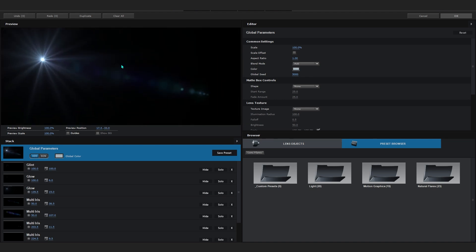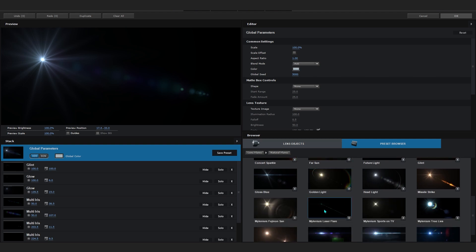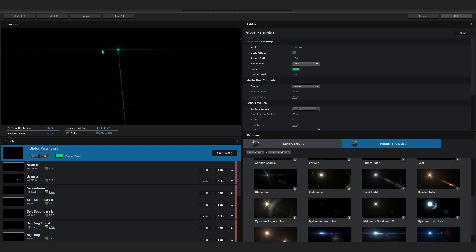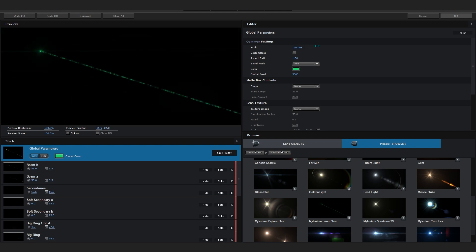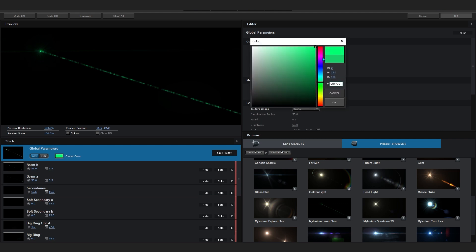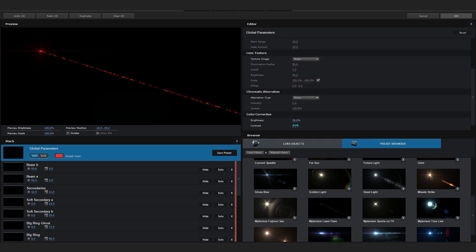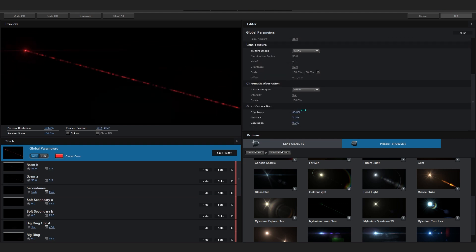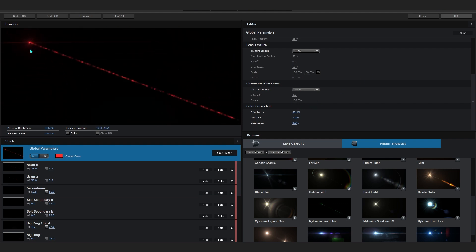After adding Optical Flares, go to Options. We don't want a regular optical flare — we want a laser one. Go to the Preset Browser, navigate to Natural Flares, and scroll down until you see a laser flare. This is the laser flare — it looks really great and is fully 3D. You can bring up the scale, go to Colors and set it to red. Bring up the brightness and contrast a little to make it bright. Now we have a great laser on our scene.